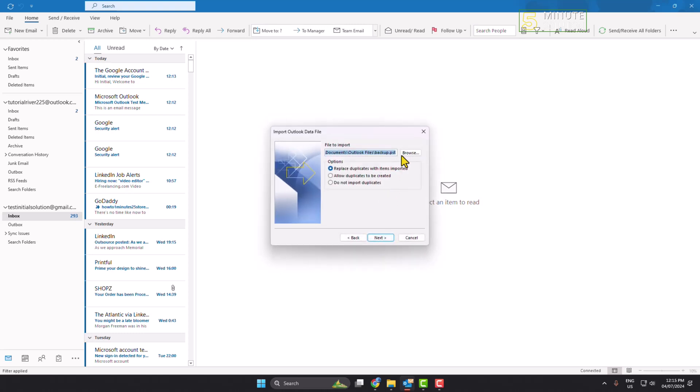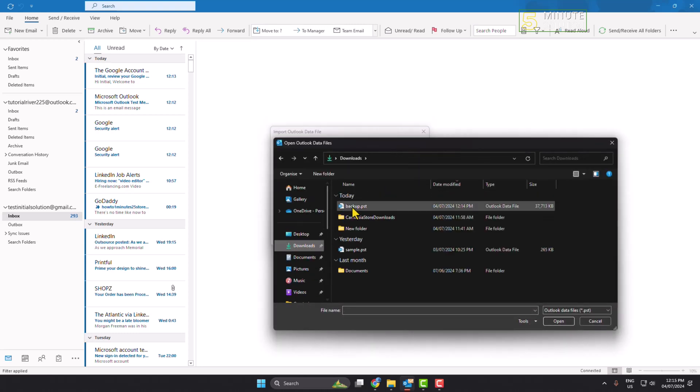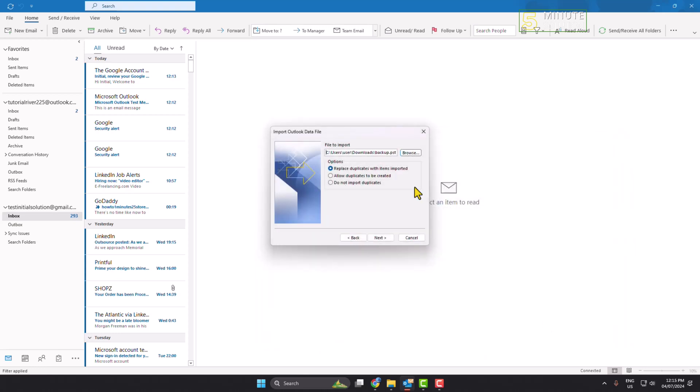And click on browse and go ahead and select the PST file that you want to import and just click on next.